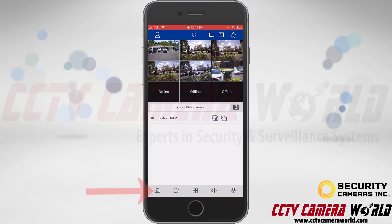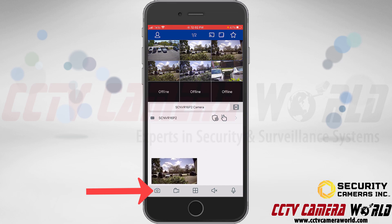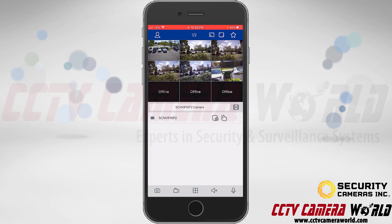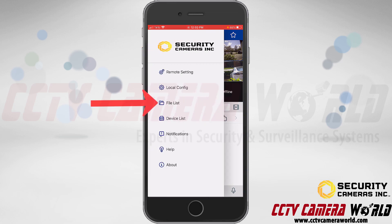To take a snapshot, tap the picture icon and it will take a snapshot from the selected camera. For live recording — which records directly to your phone, not your NVR system — tap the camera icon. It will say 'start record'; tap again and it says 'save was successful.' To preview saved files, go to the person icon at the top left and tap 'file list.'